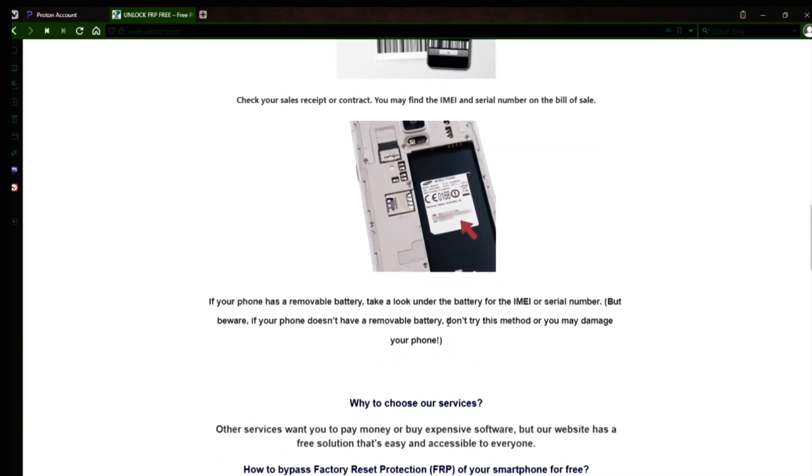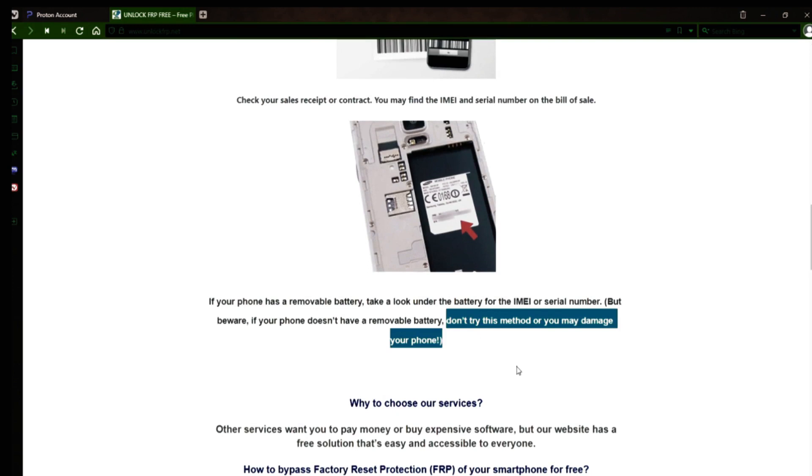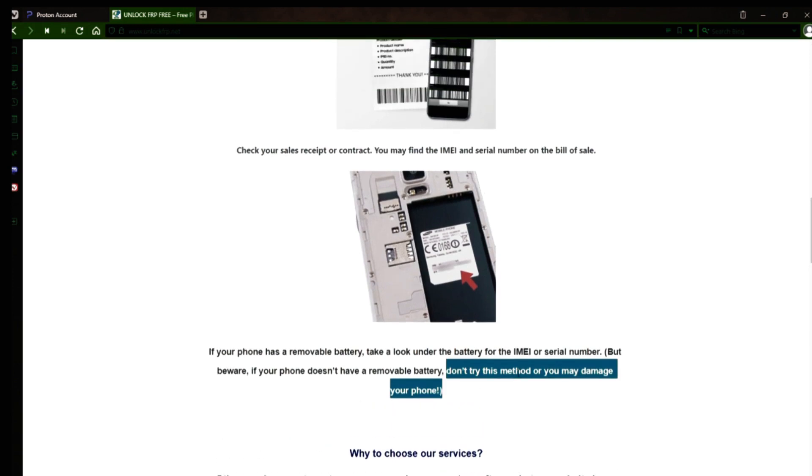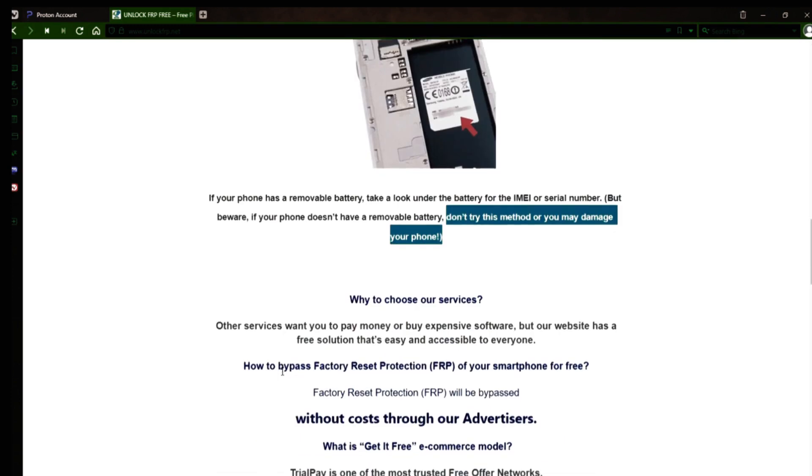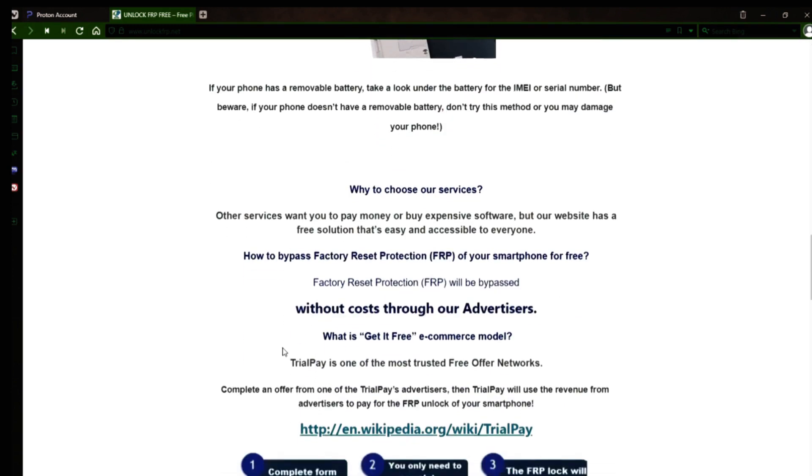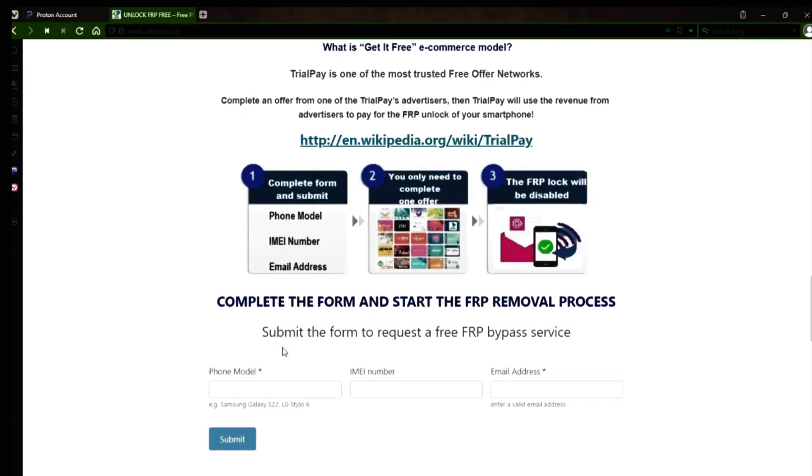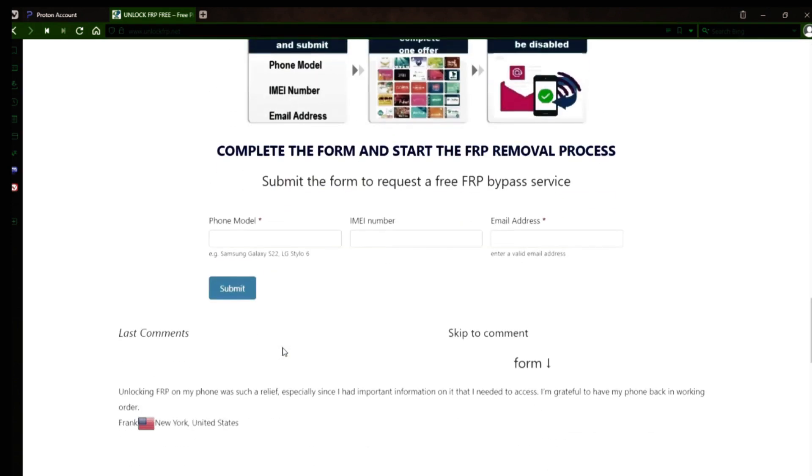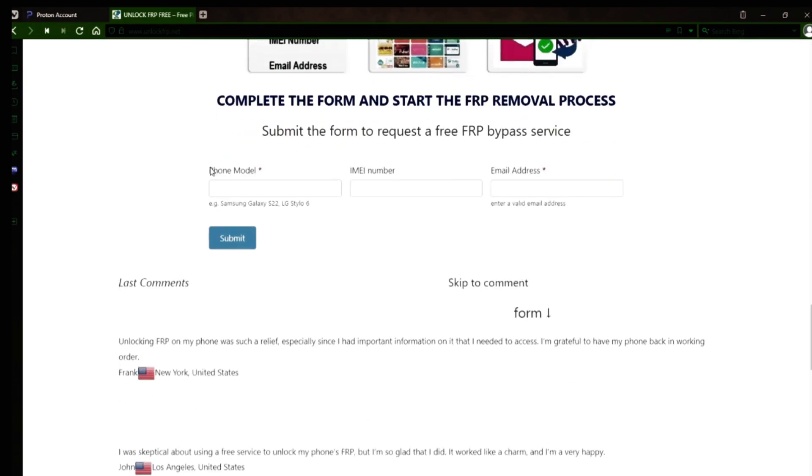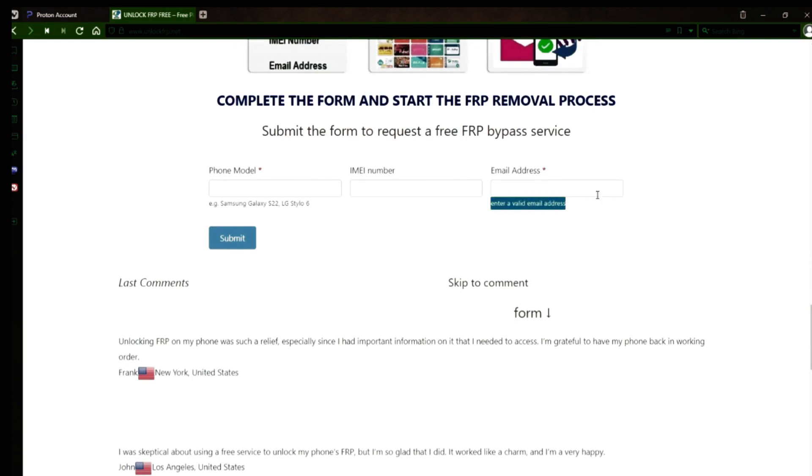However, if your phone doesn't have a removable battery, don't try to remove it or you may damage your device. Once you have your phone's IMEI number, you'll need to fill out a simple form on the website with your phone model, IMEI number, and a valid email address. This is where you'll receive a notification when the factory reset protection has been removed.